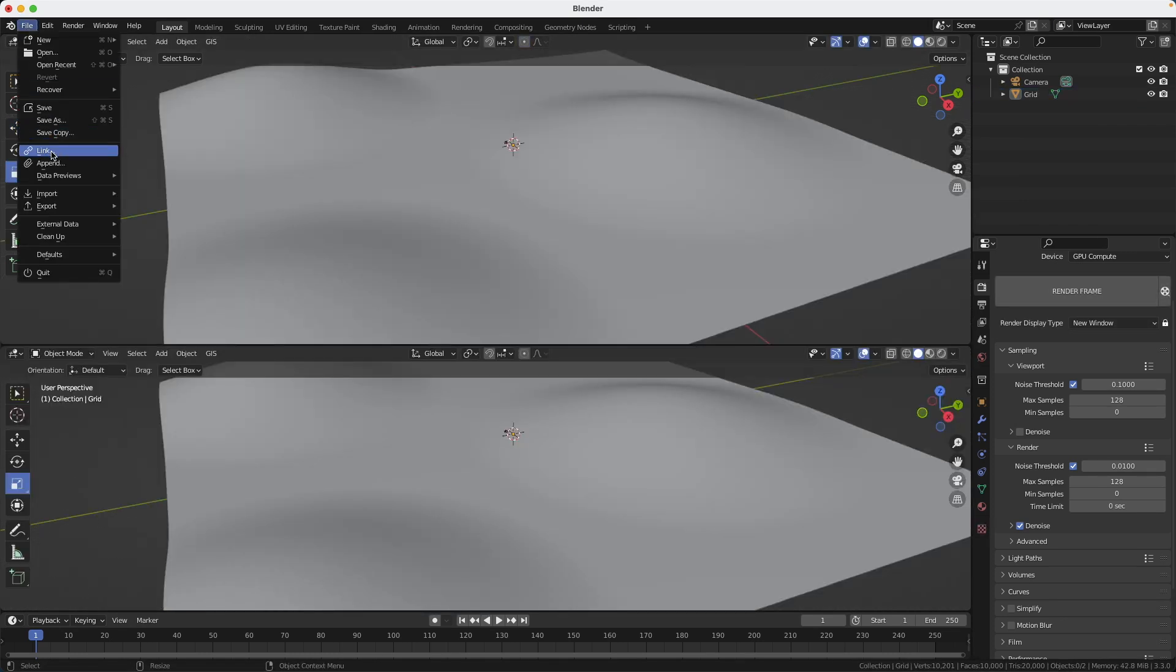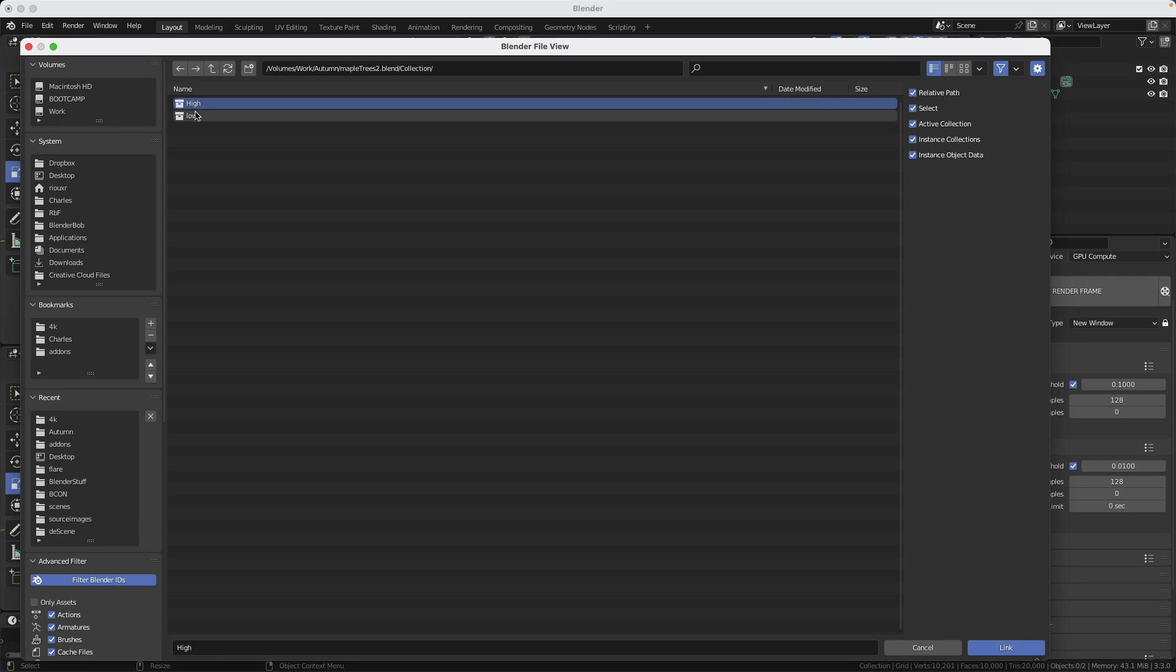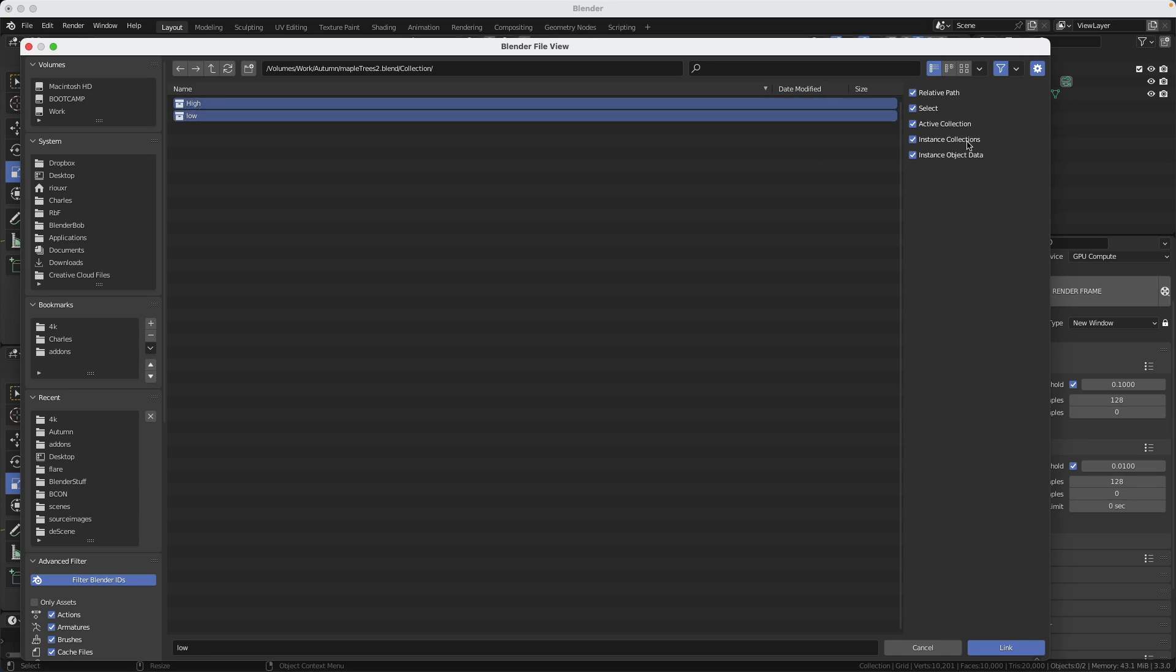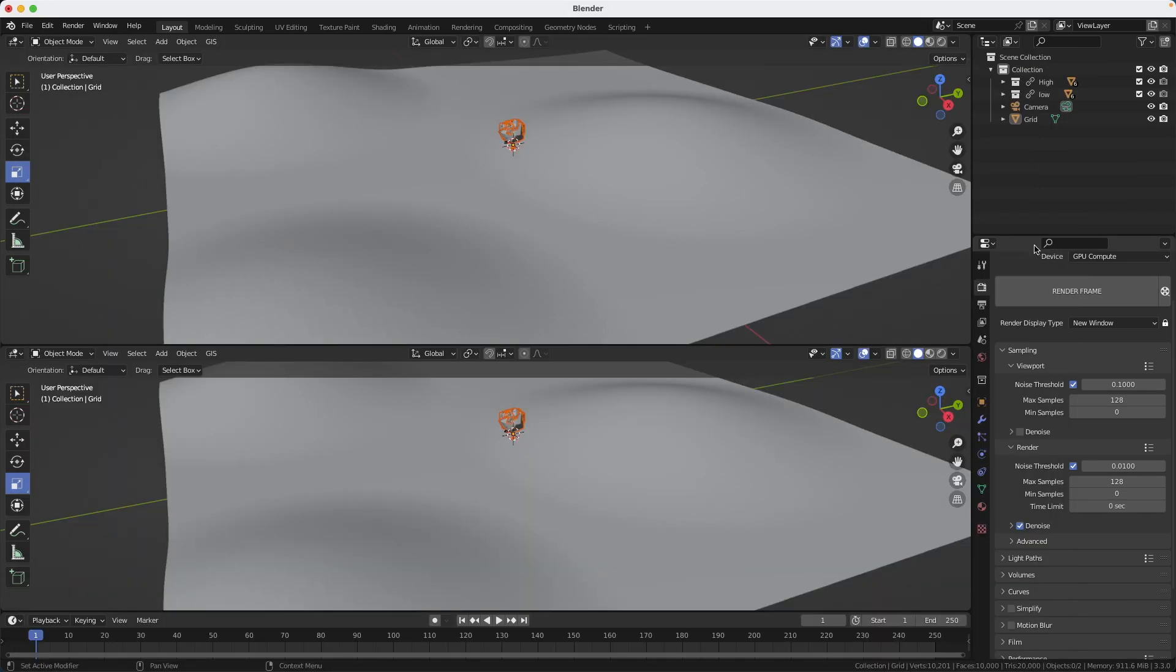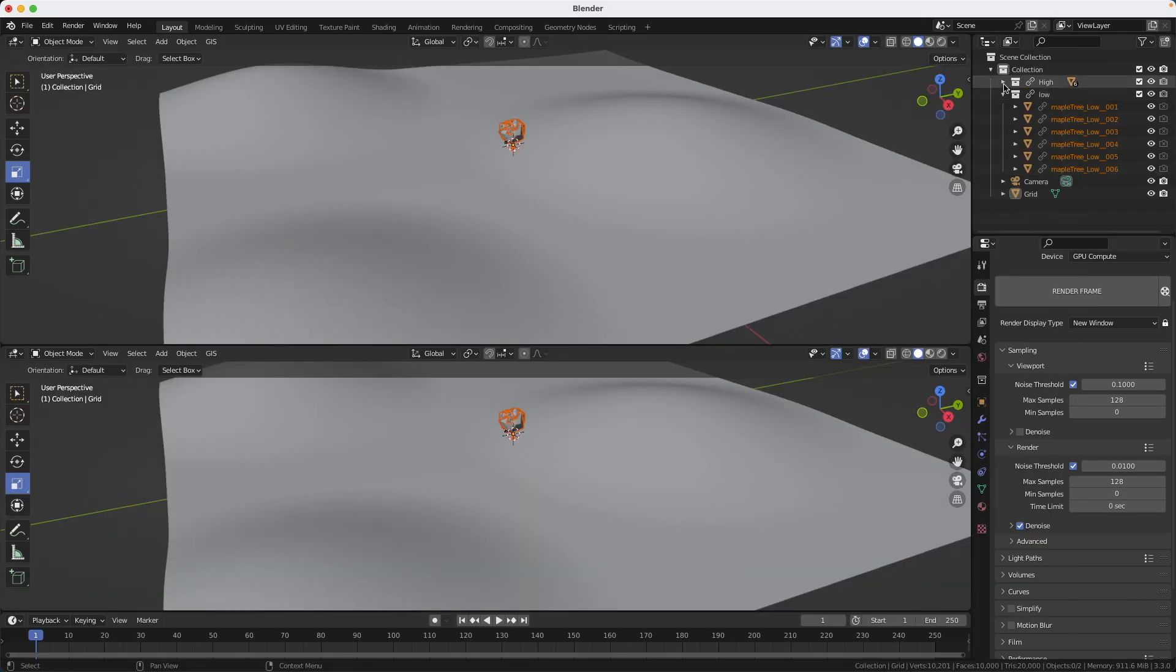Now I'm going to link my trees in the scene. So inside my tree file, I found the collections and I want to get them both. But you don't want instance collections. You don't want that because if you do this, all the collections will be collapsed together. If you don't do it, you will see all the trees separately like this.